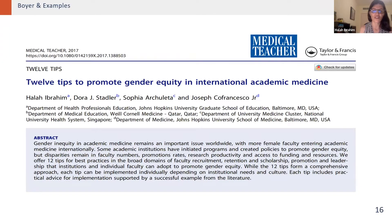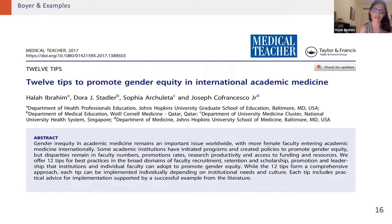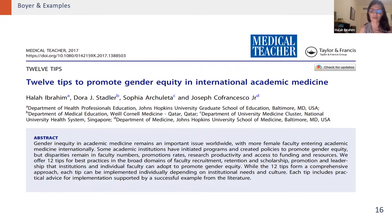We then looked specifically at gender and international academic medicine — how globalization and internationalization of medical education was affecting women educators and whether their experiences were similar to those in the U.S., and they were. Based on some of our studies, we synthesized findings and came up with 12 tips on ways to promote gender equity in international academic medicine, based on responses from women educators.